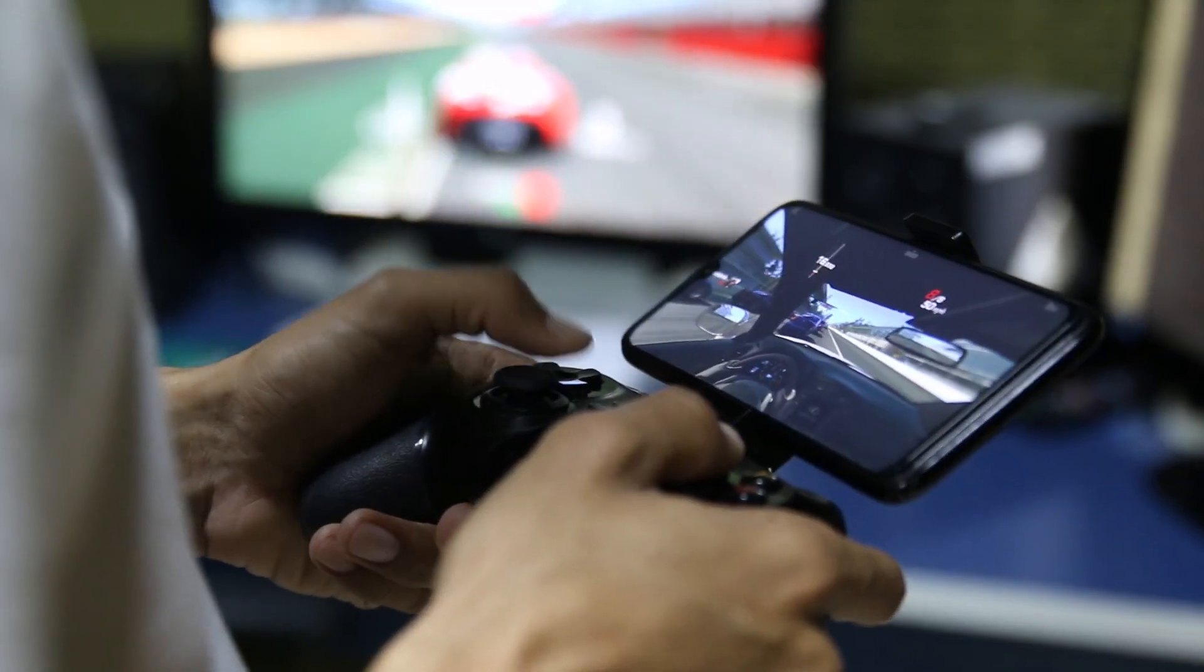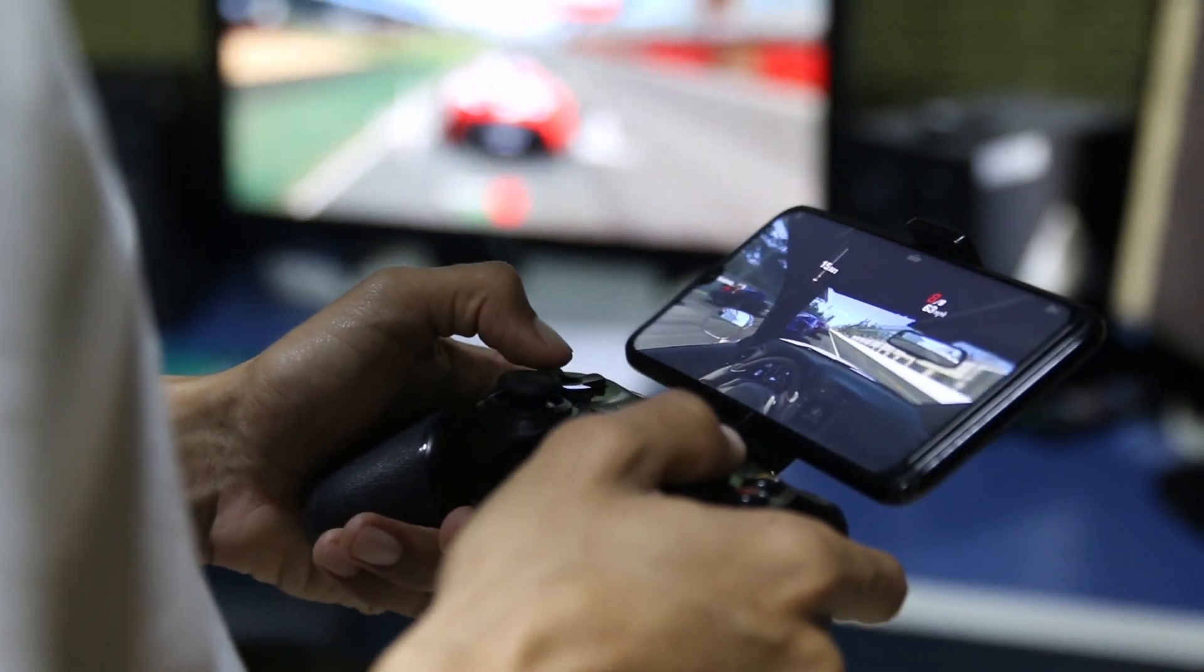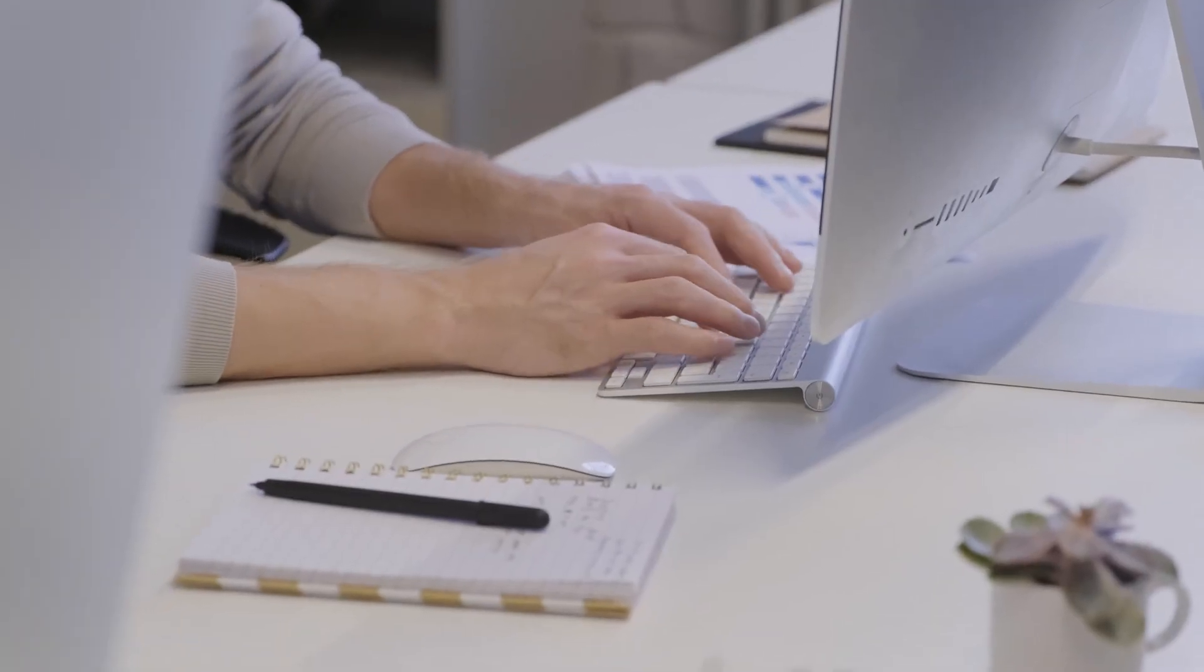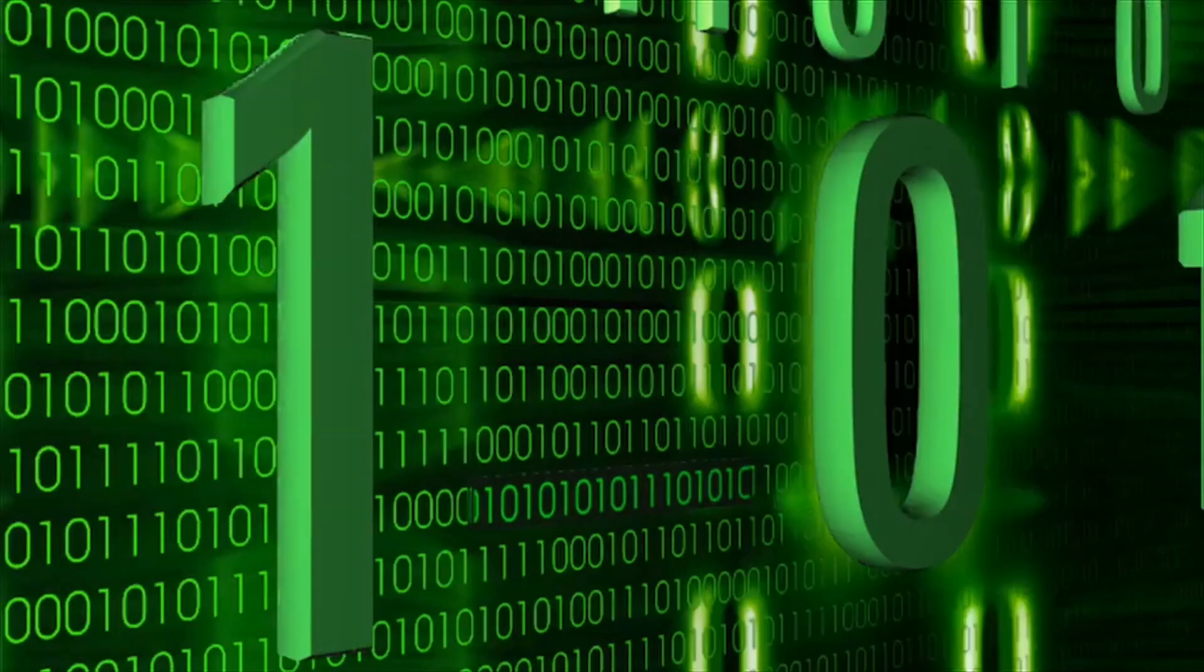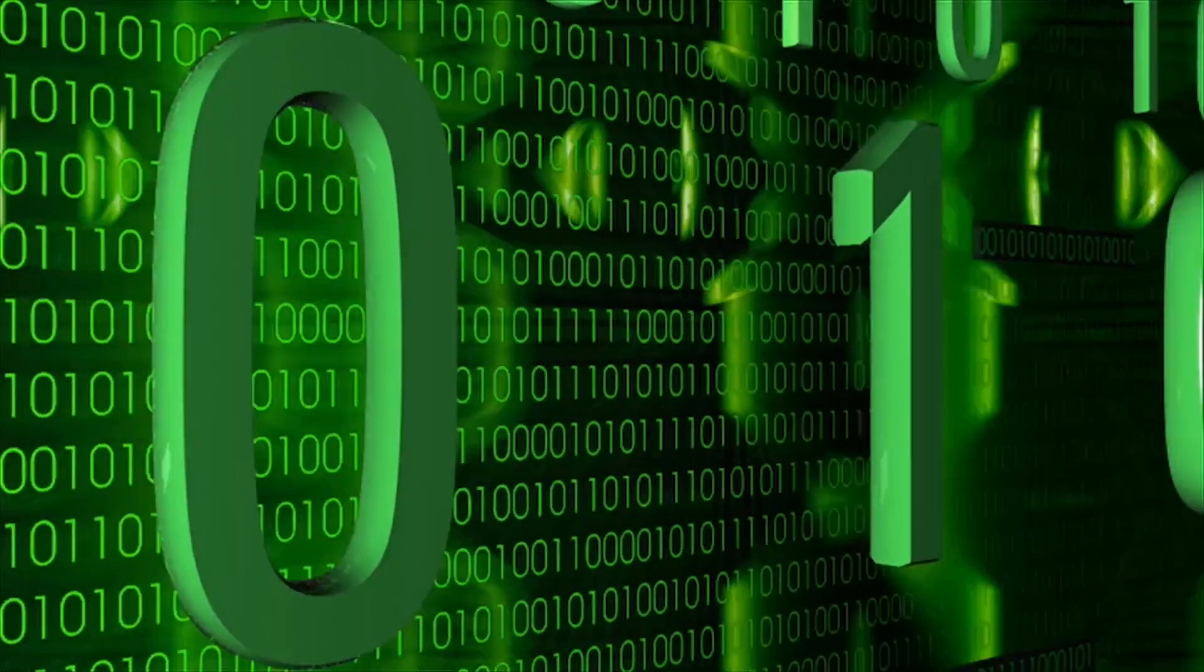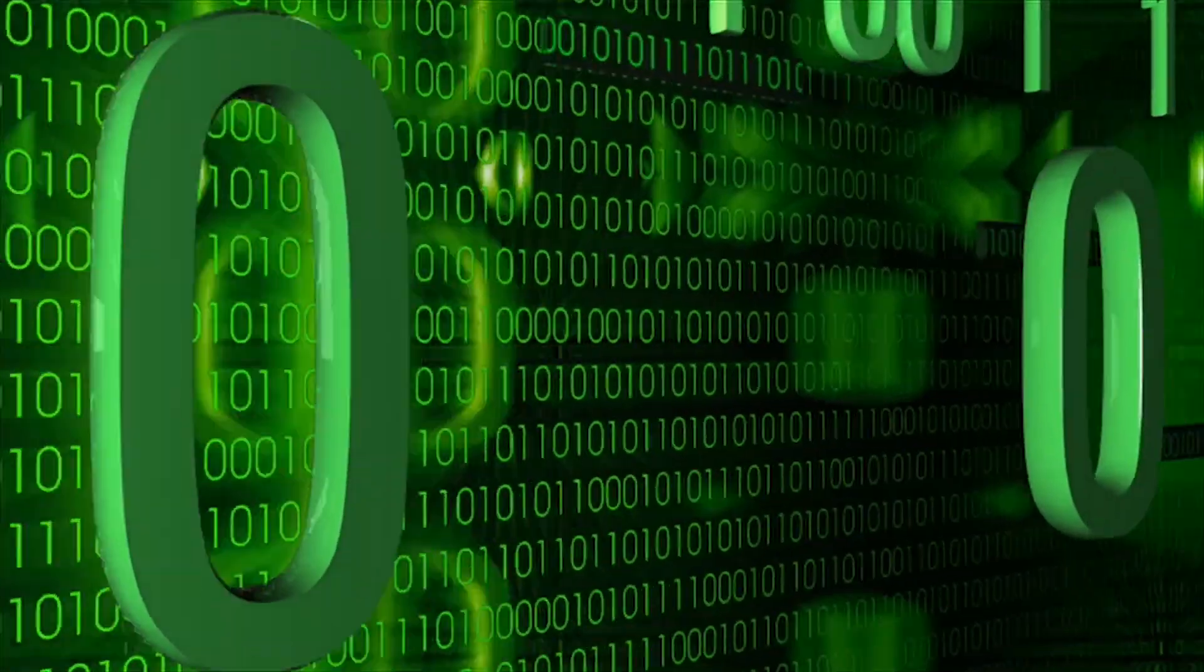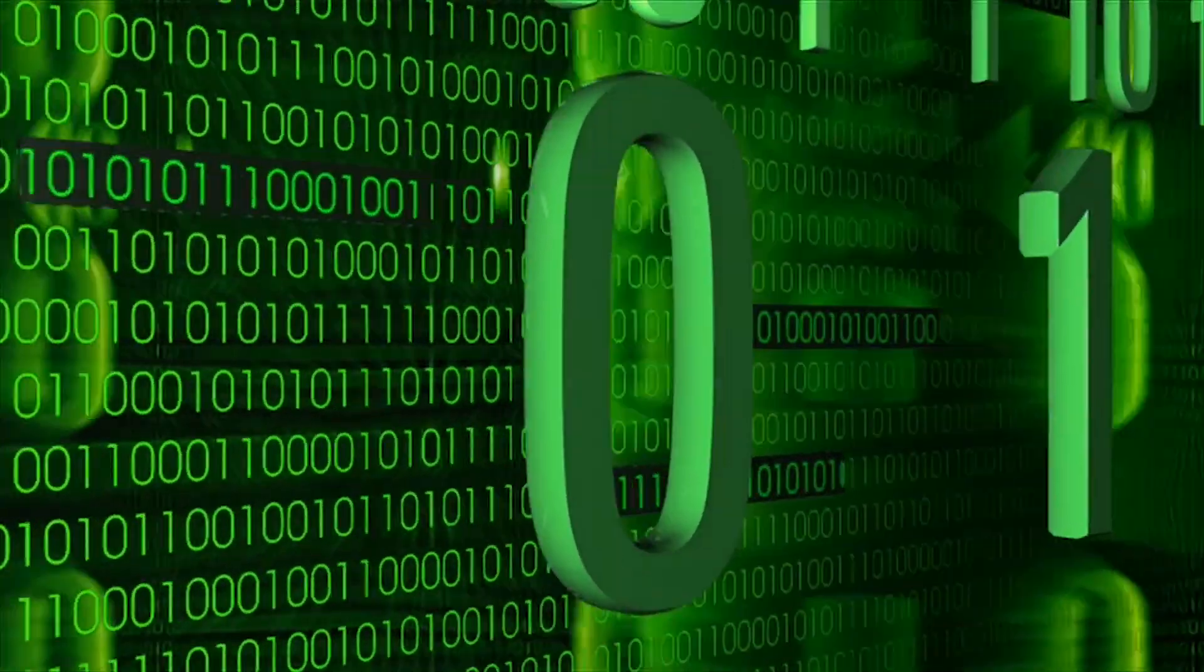Classic computers like smartphones, laptops and PCs are machines that encode information in binary bits that can either be zeros or ones.